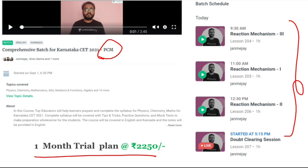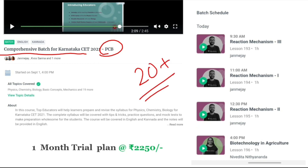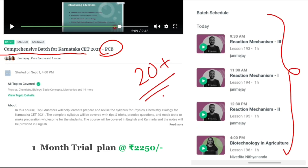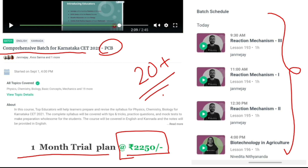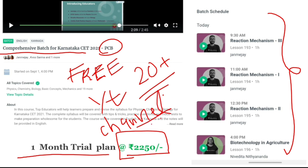There is also a PCB comprehensive batch for Karnataka CET from Anna Academy, with 20-plus top educators with 10-plus years of experience. The batch schedule is released on the website — the link is in the description. A 1-month trial plan is available at just rupees 2,250. If you don't wish to pay, free live classes are also available on Anna Academy and the Anna Academy YouTube channel, where you will find many videos helpful for your KCET 2021 journey.